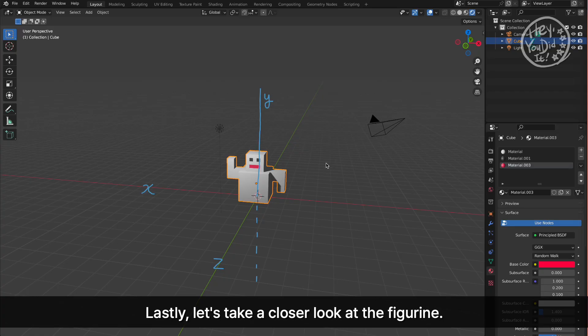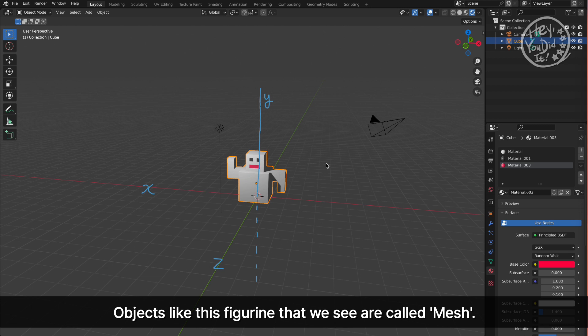Lastly, let's take a closer look at the figurine. Objects like this figurine that we see are called mesh.